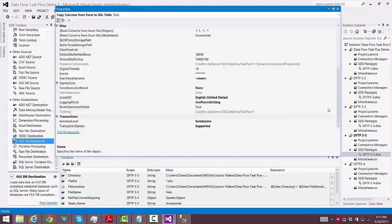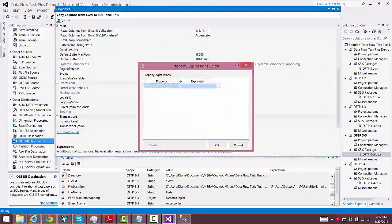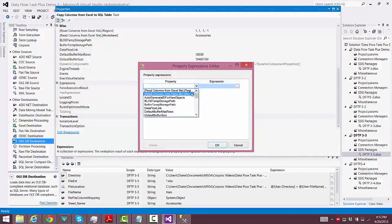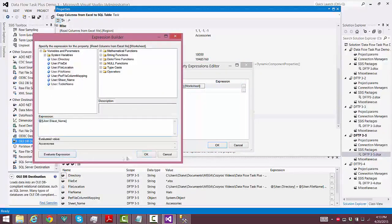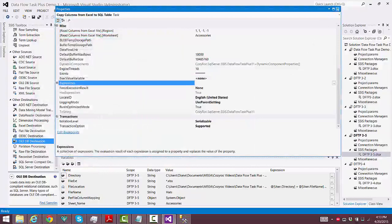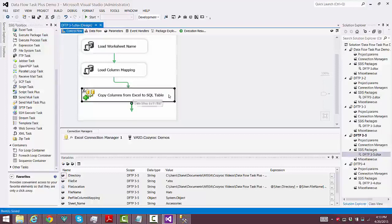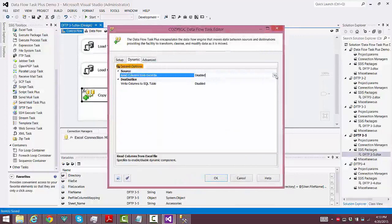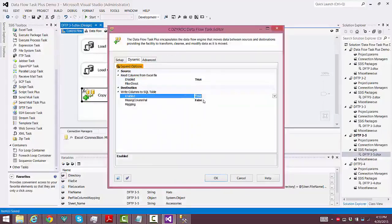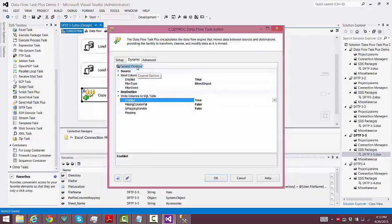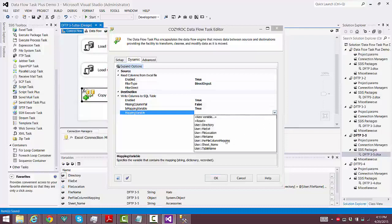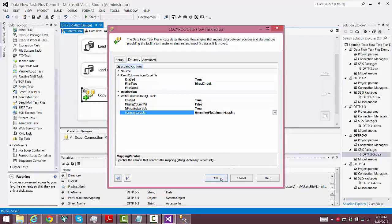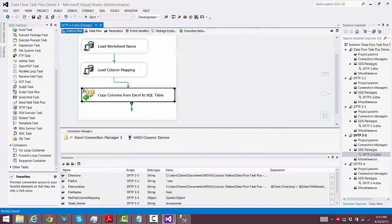Now we need to edit the properties for the data flow canvas because we need to change the Excel Worksheet property so that it uses the variable that we set up and that we populated with the first Execute SQL Task. Now we go back to the control flow canvas so we can finish configuring Data Flow Task Plus. We go to the Dynamic tab and set both the source and the destination to Enabled. Now we're getting into configuration specifically for the mapping of columns, so we click on the orange tab to expand the options, set Is Mapping Variable to True, then click on Mapping Variable and choose our per-file column mapping variable.